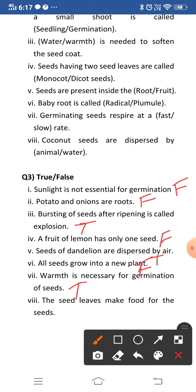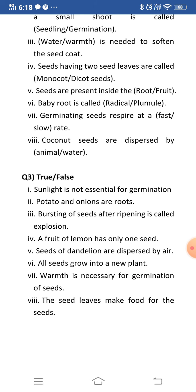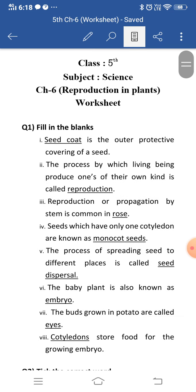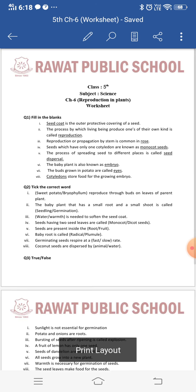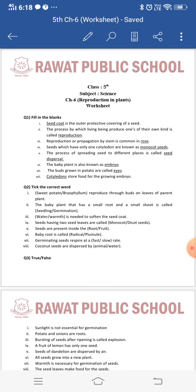Last: the seed leaves make food for the seeds — this is true. Seed leaves are cotyledons, and until the plant develops proper leaves, cotyledons provide food for the growing embryo. I hope this worksheet is clear to all of you. You must have understood all the questions. You have to do this worksheet in your copy in very neat handwriting. This is all for today's class. Thank you and have a very nice day.